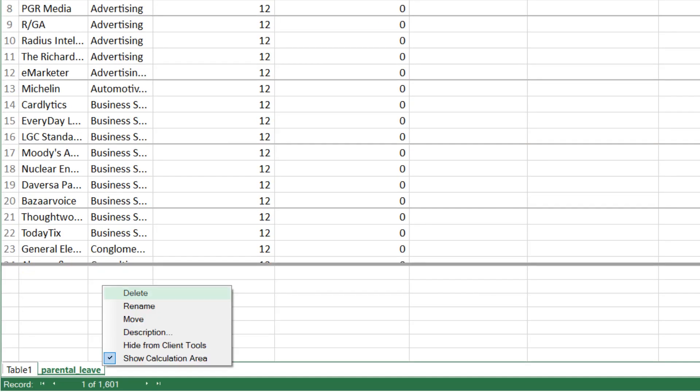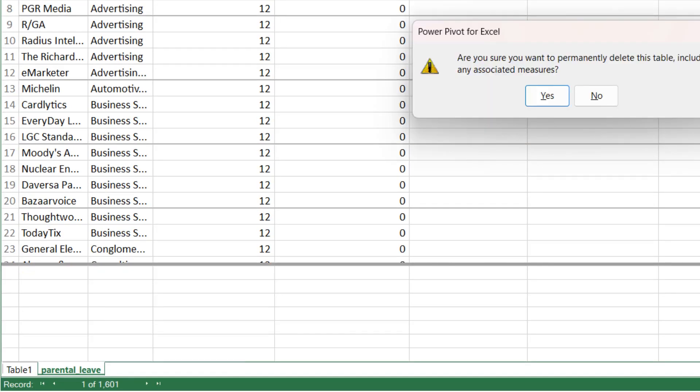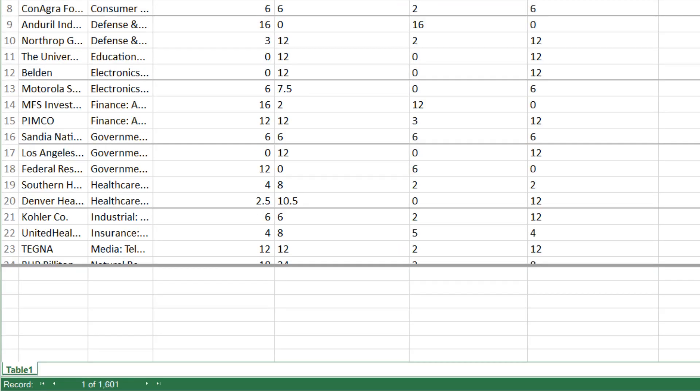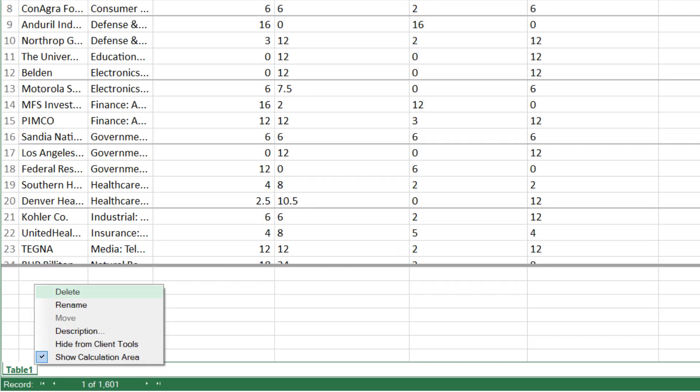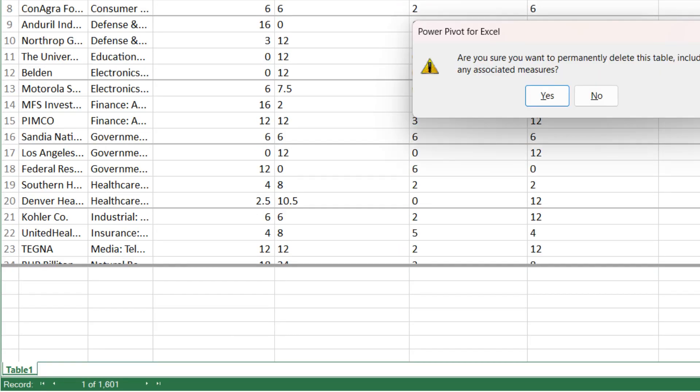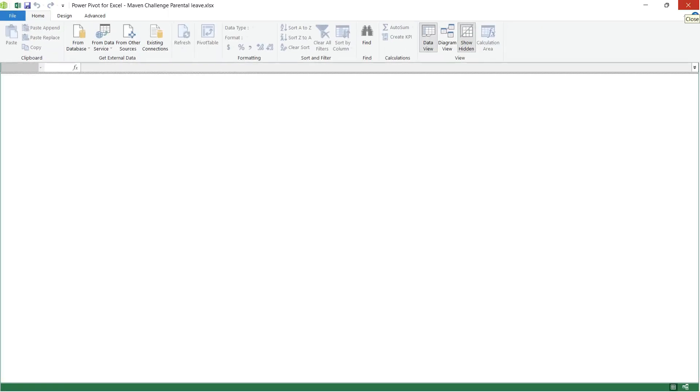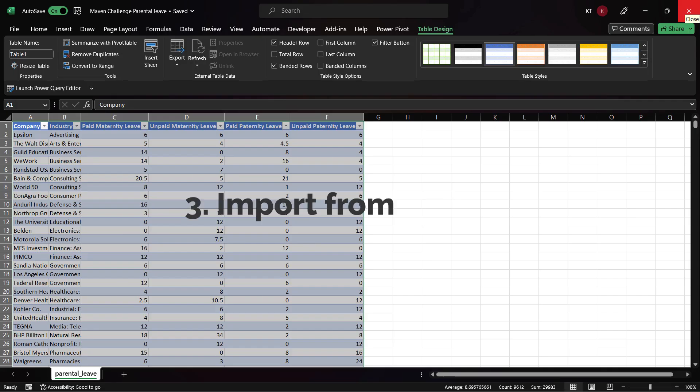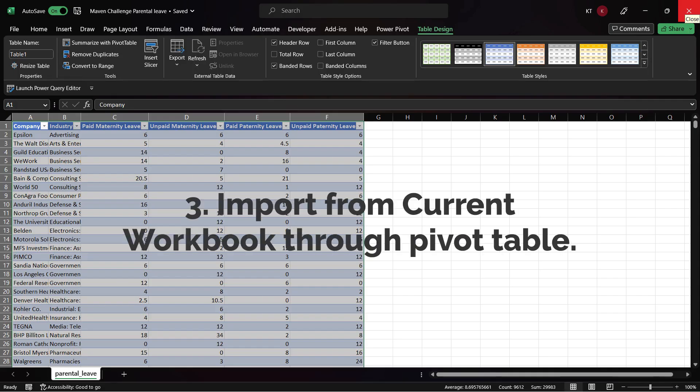Let's delete the imported data before we proceed to the next method. All tables are now deleted. Close Power Pivot.